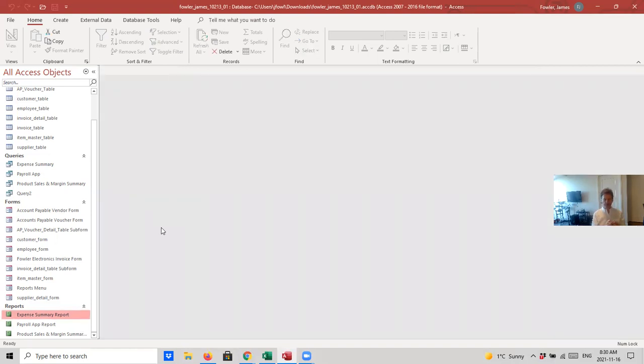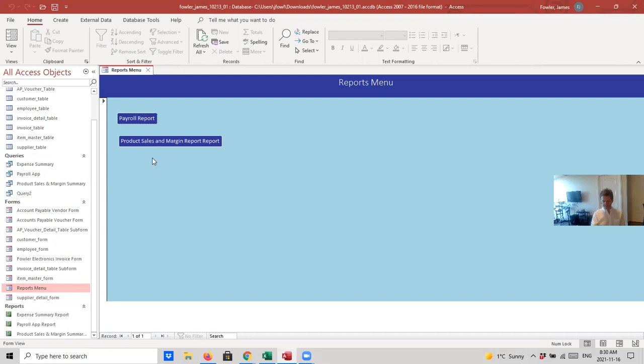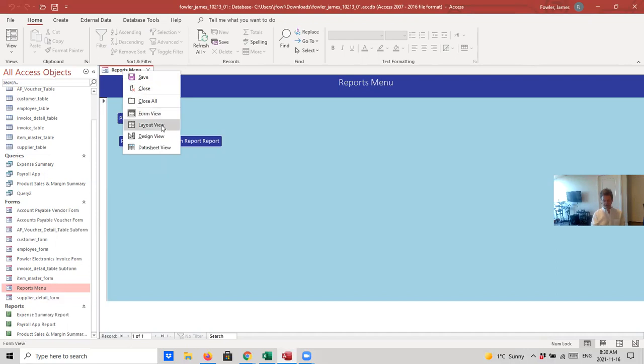And now, what we're going to do is we're going to go to our reports menu or our landing page that we've created. And we've got a payroll report button here. We've got our product sales and margin report button here. And now, we're going to add a third button to allow the user to pull up this expense summary. So, to do this, we want to flip this report over to design view.